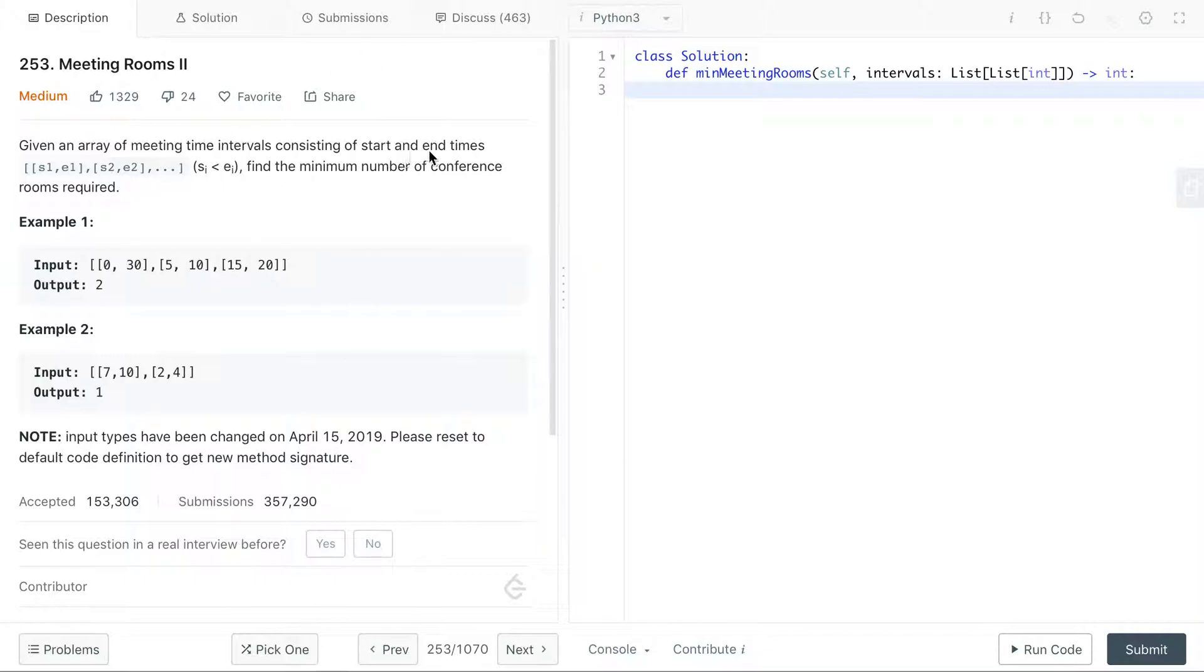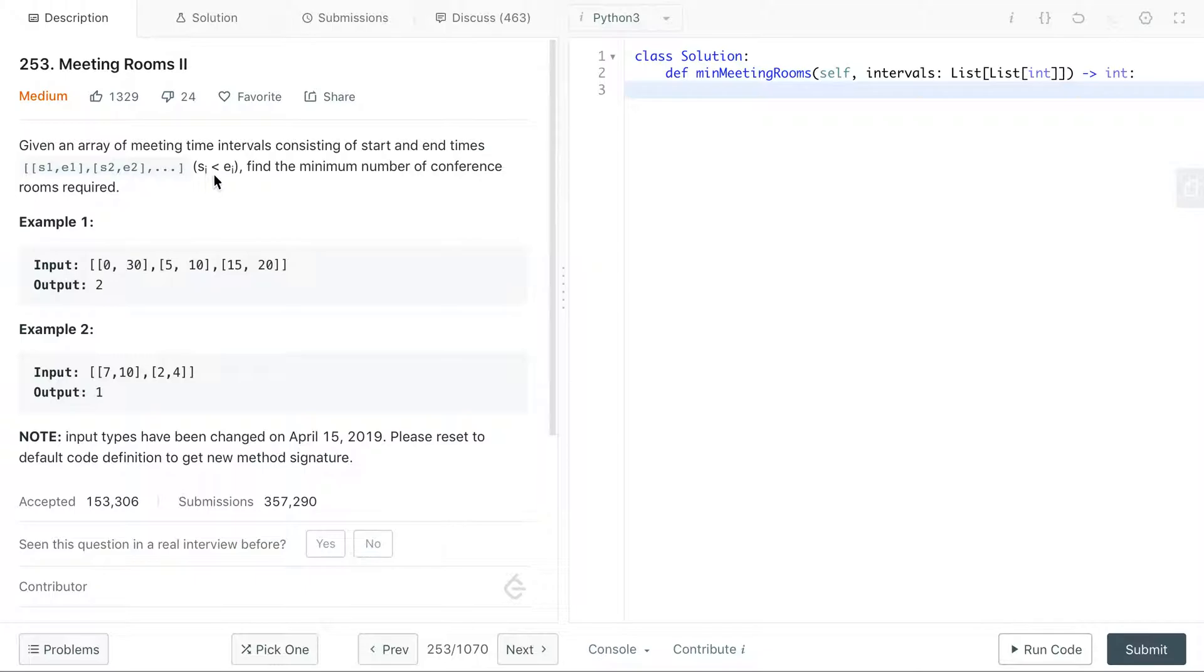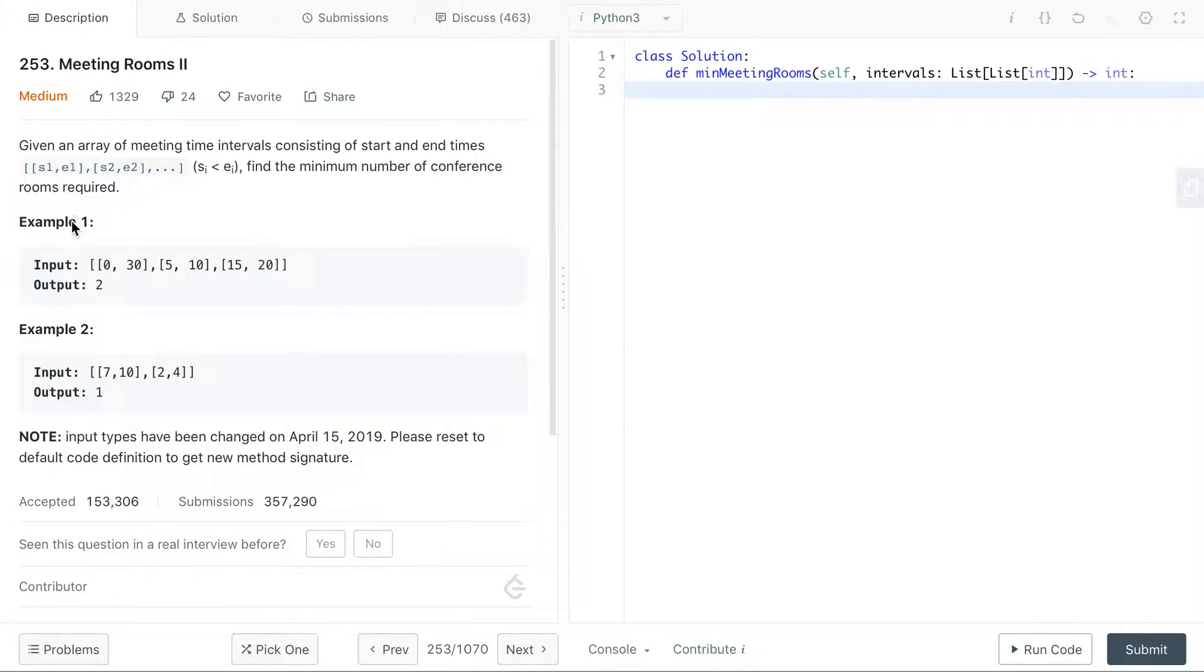So this problem, we're given an array of meeting time intervals and they have a start and end time: s1, e1 and s2, e2 and so on. We want to find the minimum number of conference rooms required. Now this problem tells us that si is less than ei, but I think a good question to ask in interviews is about what the input looks like.